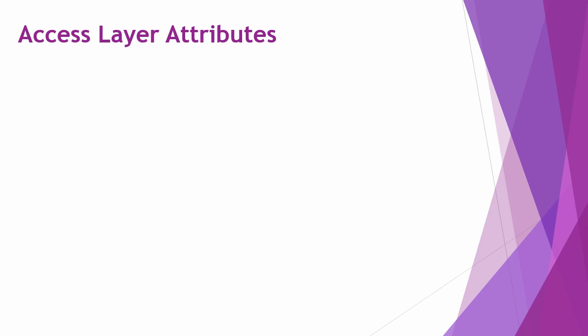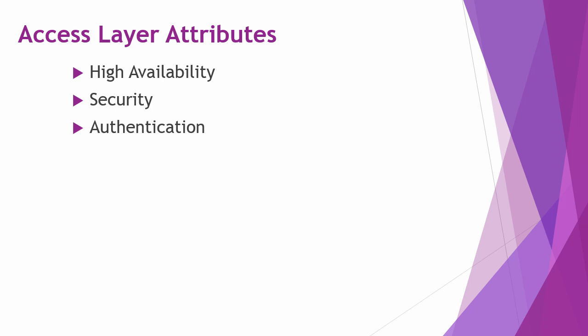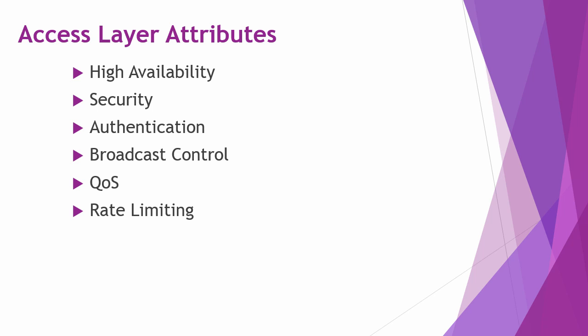It should provide high availability and flexible security features. You can also implement authentication, broadcast control, and it's where you would define QoS trust boundaries. In the access layer you would also implement rate limiting techniques, and it's where you would often program spanning tree protocol, include power over ethernet for your phones, and configure voice VLAN settings.